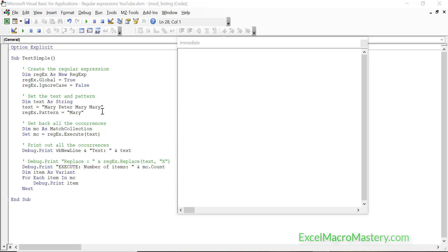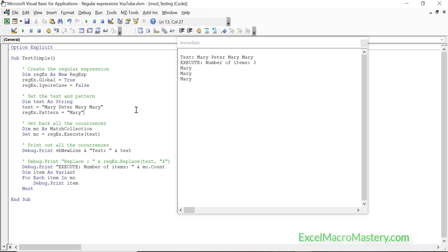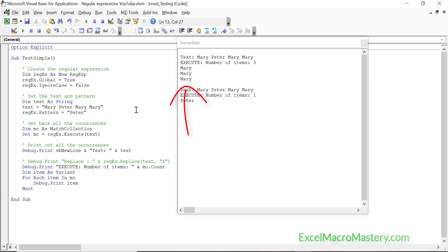The only thing that's going to change is the lines with the pattern and the text. When we run the code, you can see it found all the Marys in the string. So if our pattern is some set of characters, it looks in the string for all occurrences of that text. If we try this with Peter, the code finds Peter in the text — just one occurrence, as shown by 'number of items one.'